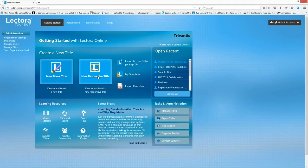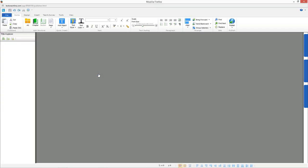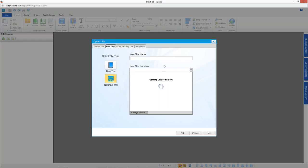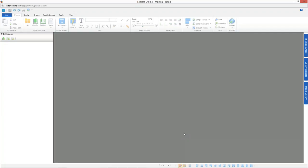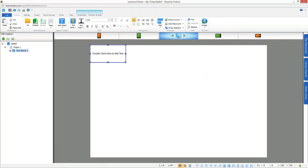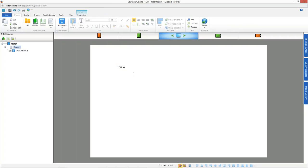I'm going to create a new responsive title — there won't be any great content, but you'll get the idea. Once created, this is just like Lectora as you've always known it. You can add objects and do everything just as you always have — no difference.